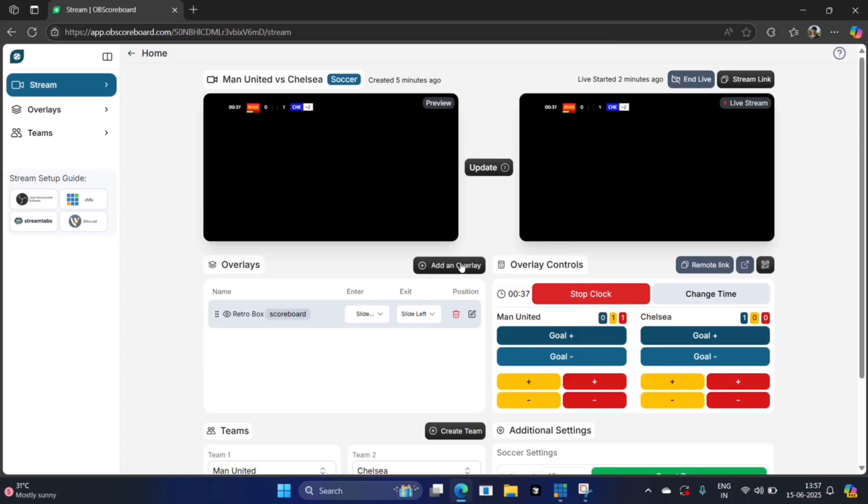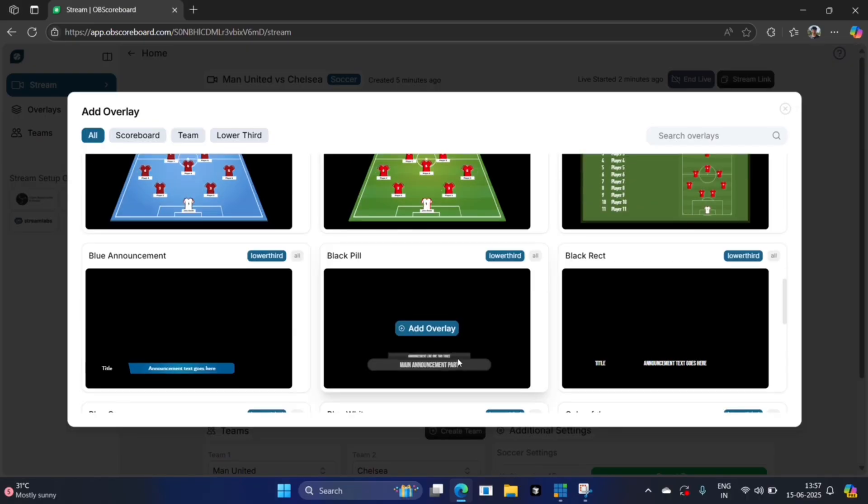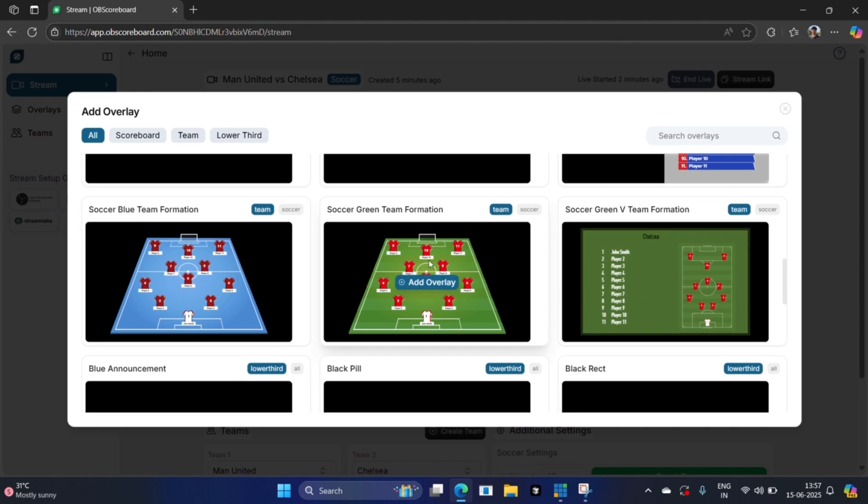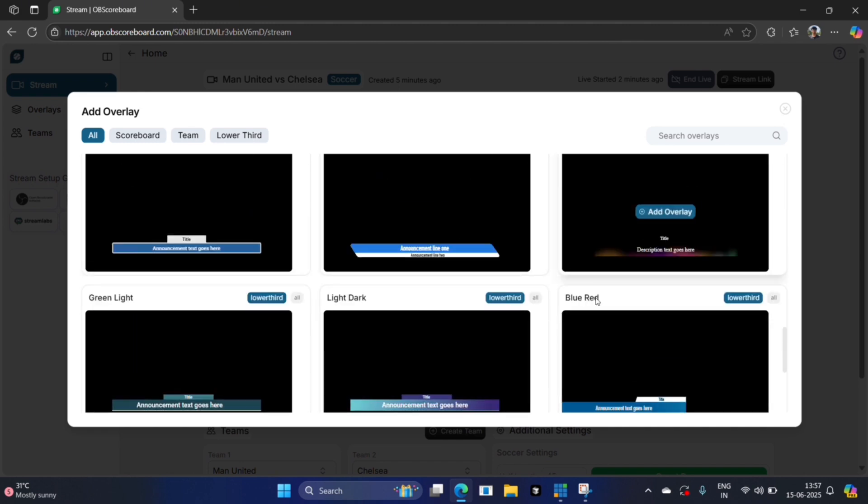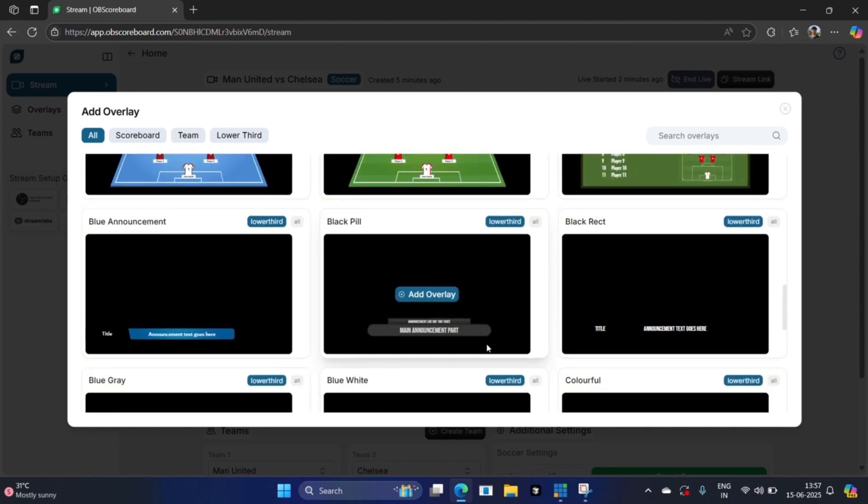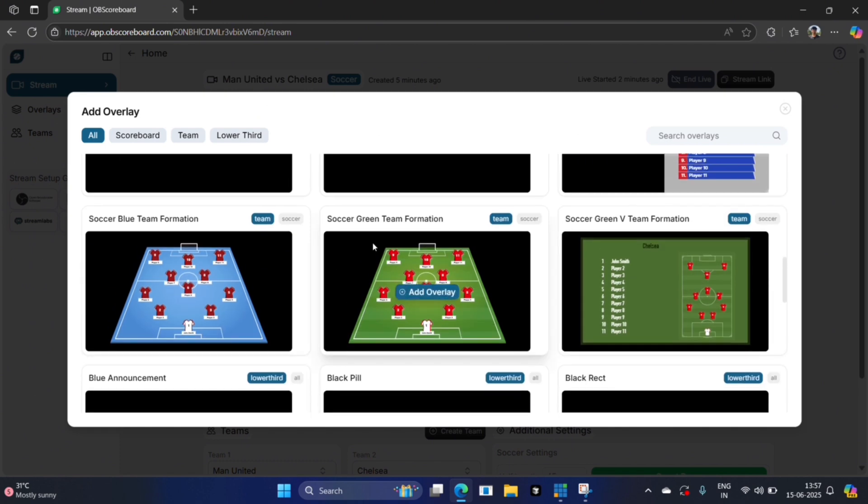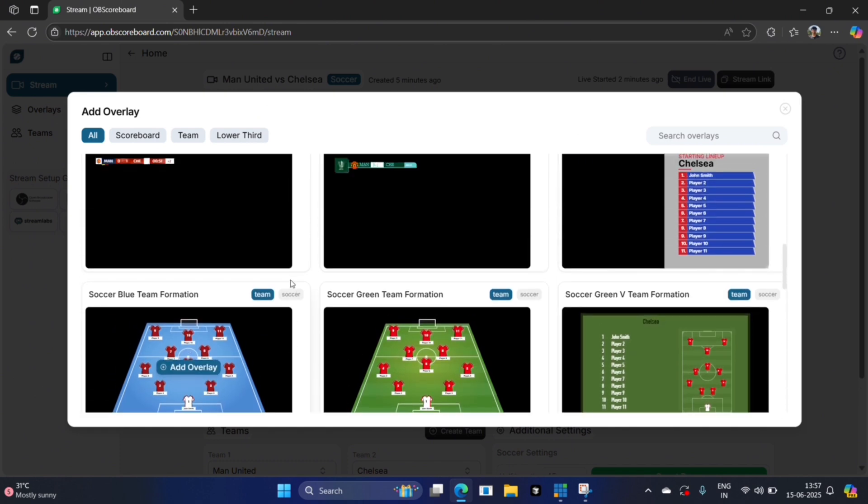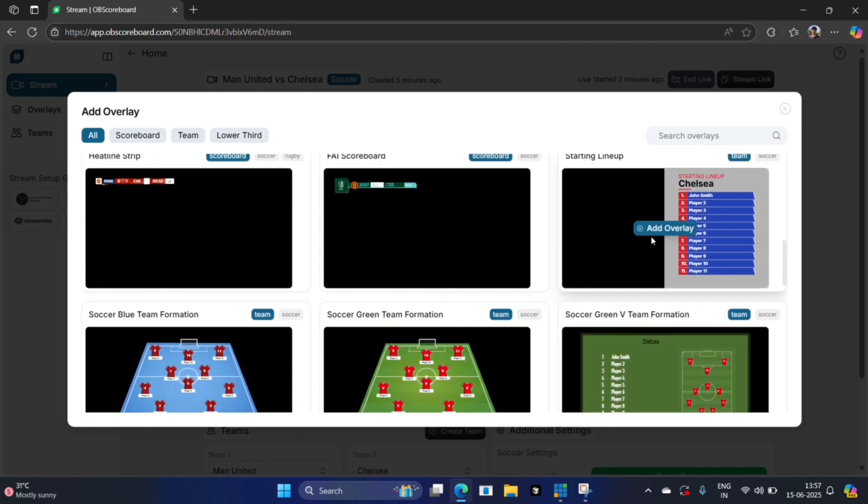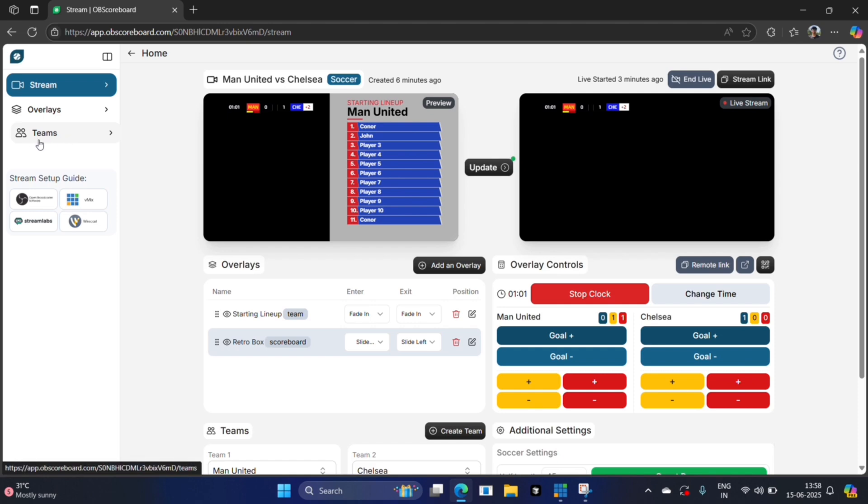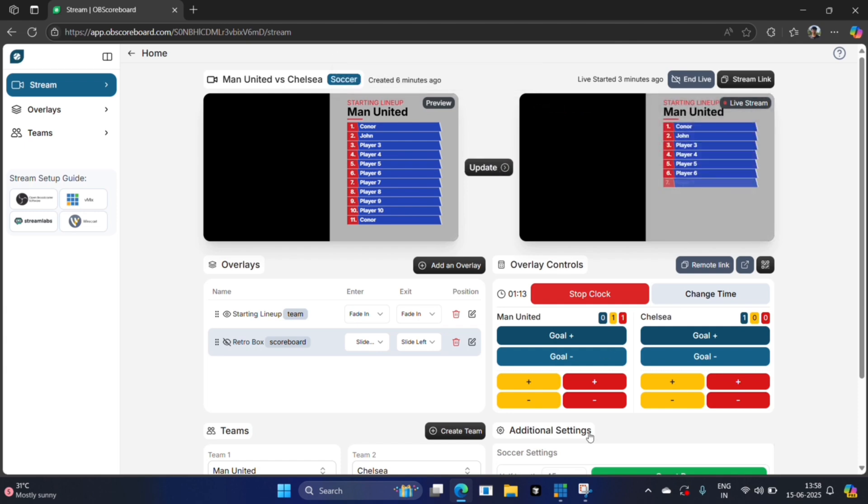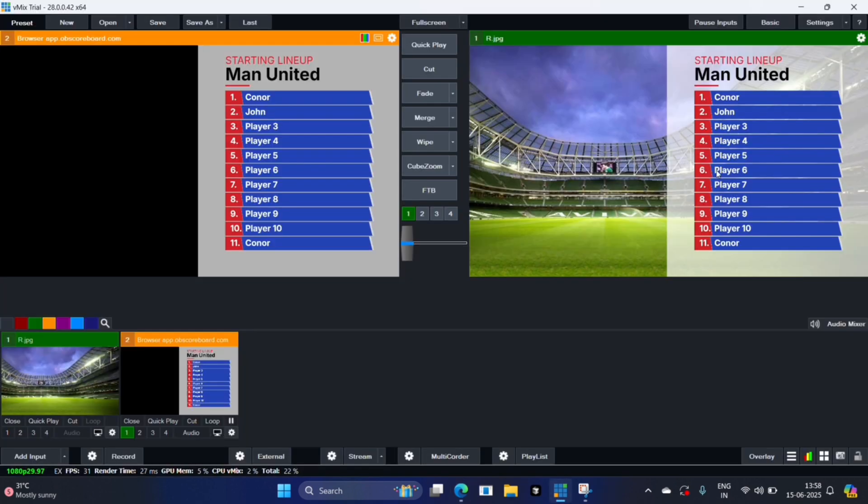You can also add new overlays such as team formations or announcements. For this demo I'm going to show you a team formation. Let's say this one here for example. You can see it automatically shows all of the names that were in the teams tab. For now we're going to hide the scoreboard, then click update and you can see it animates into our stream now.